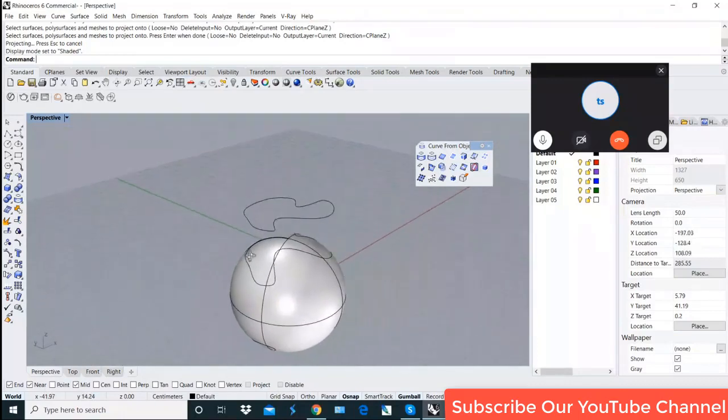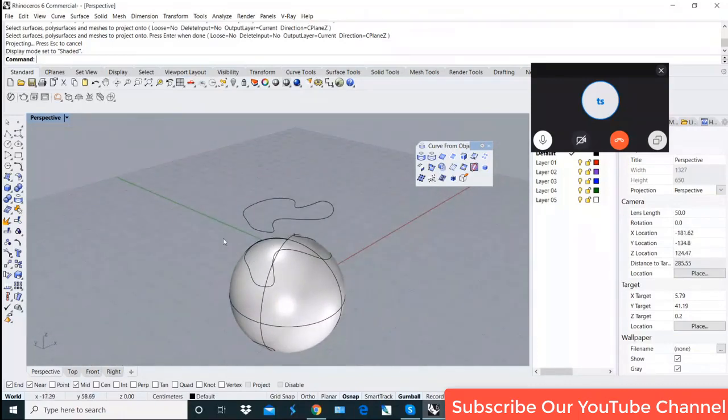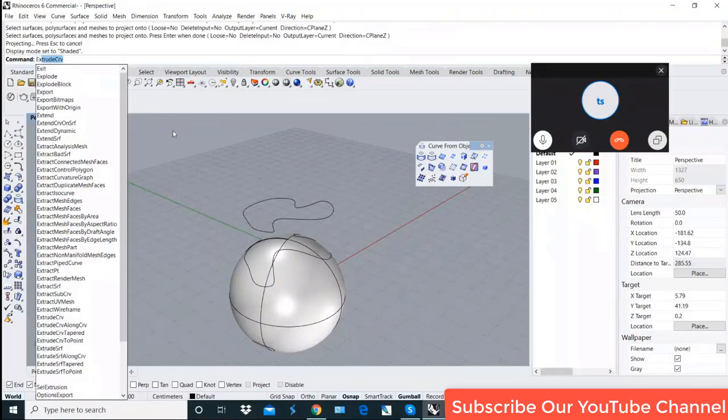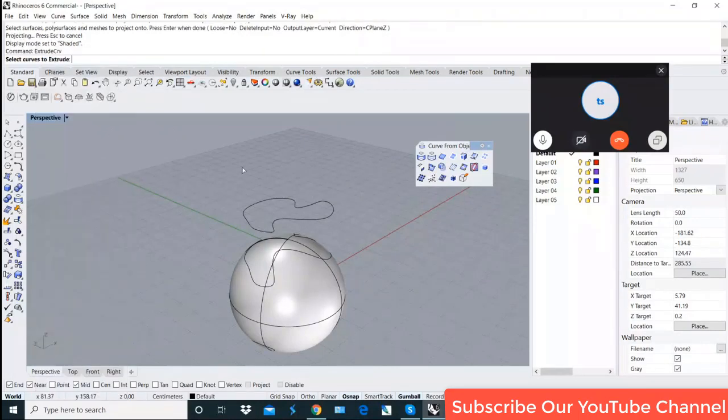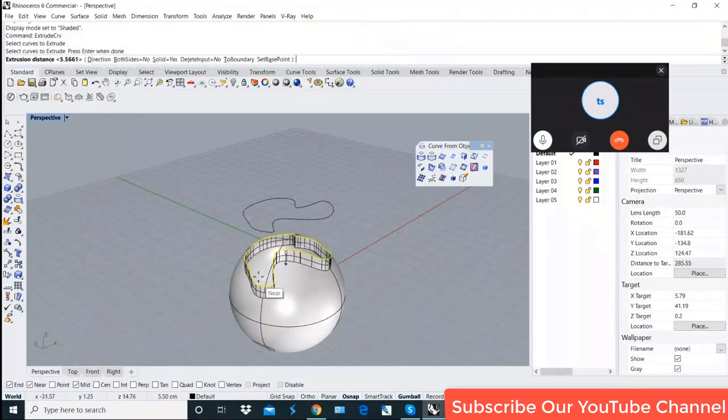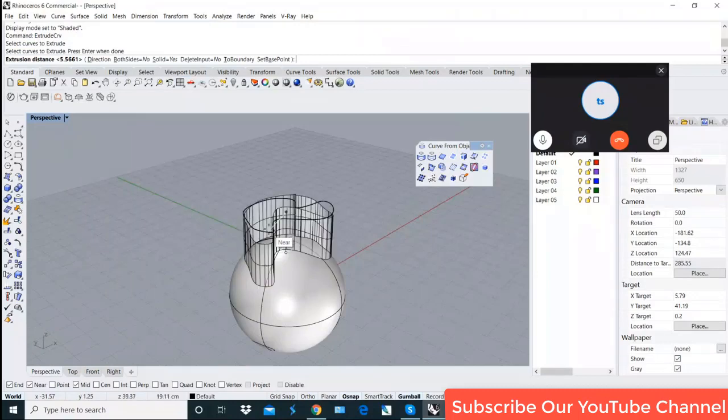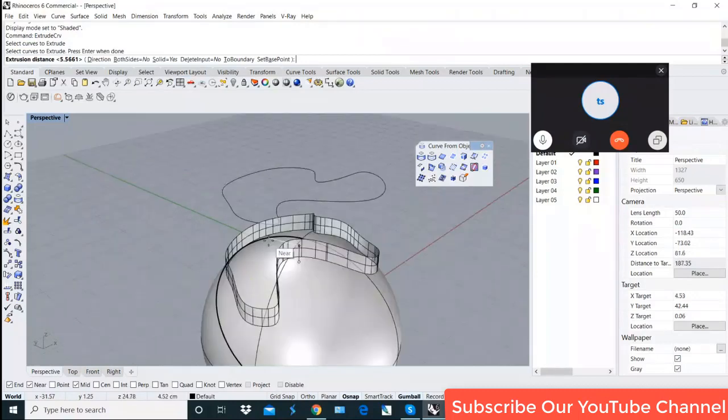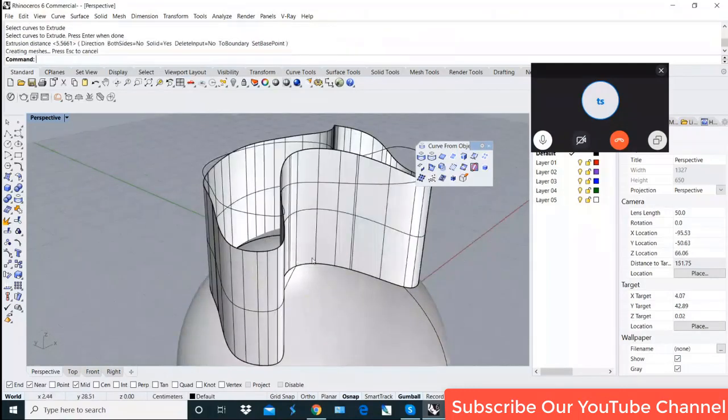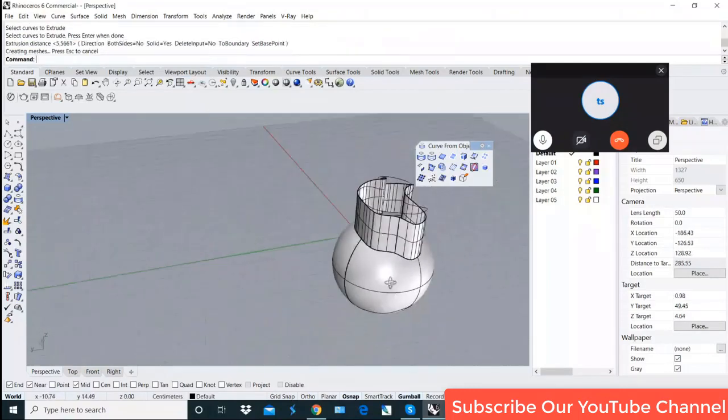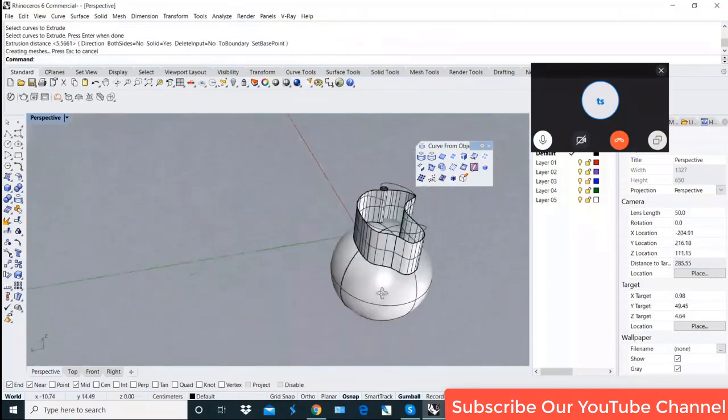You can see that the project is quite easy for any face. Now, I will execute it. Let's go to the side.